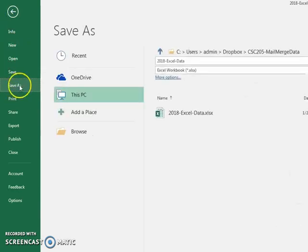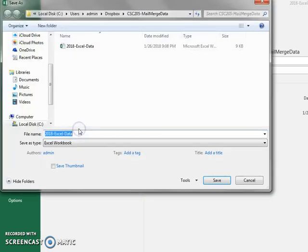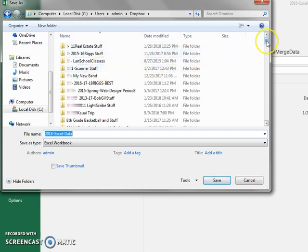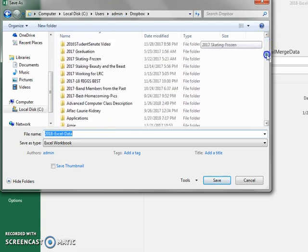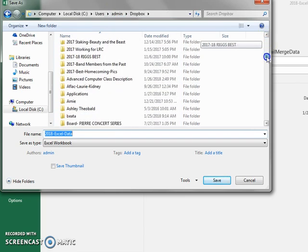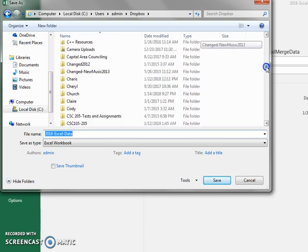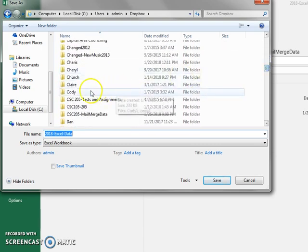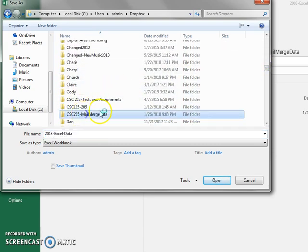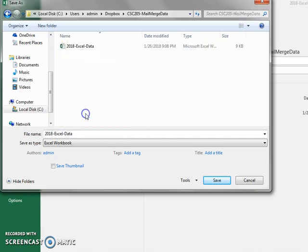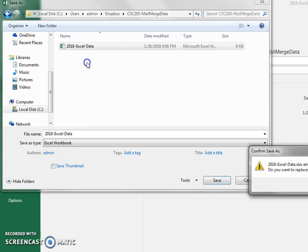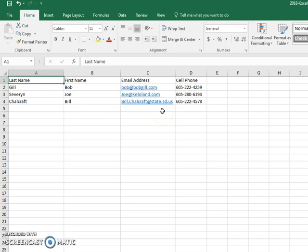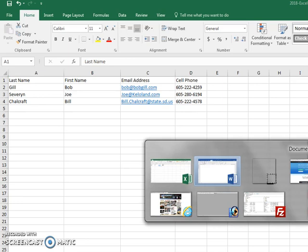Where I'm going to put it: I'm going to go browse, I'm going to go to Dropbox, and it's going to go into CSC mail merge data, and it's going to be called 2018 Excel data. I've already done this once before, so that's where it's located. I tried to find it and I couldn't find it, so I have to start over. So the data is done.